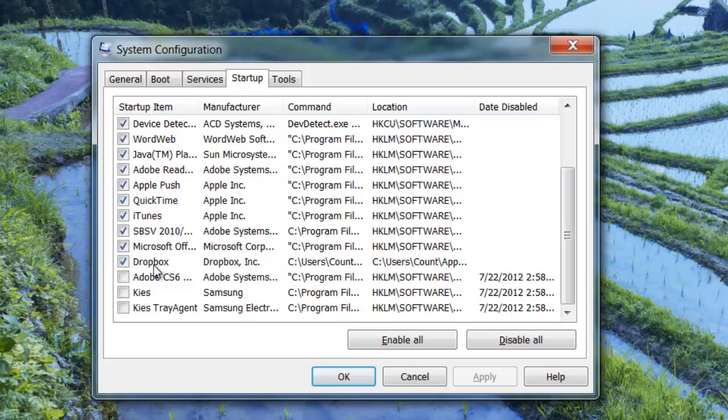For example, Dropbox. Let's uncheck that because I don't want that to start up anymore when my Windows starts. And let's also uncheck iTunes.